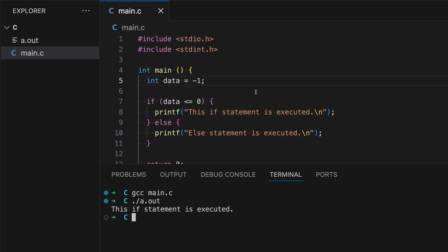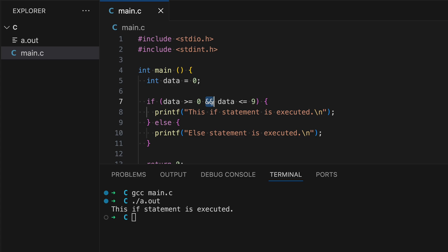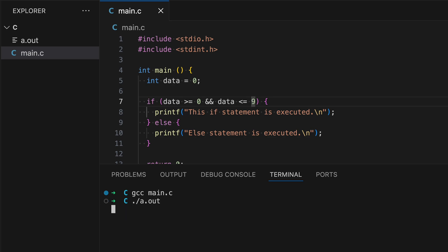You can combine multiple conditions using logical operators. Let's set data back to zero. For this example, let's say we want to check if a number is in a range — say zero to nine. We use: data >= 0 and then the double ampersand (&&) and data <= 9. The AND operator means both conditions must be true in order to return one. Since data is zero, both parts are true, so line eight will be executed. Let's demonstrate — as expected.